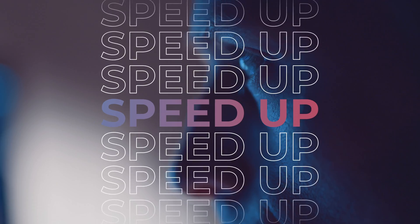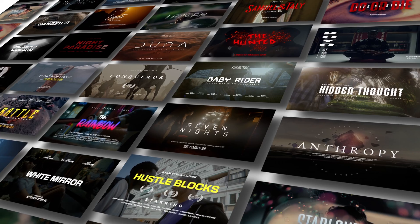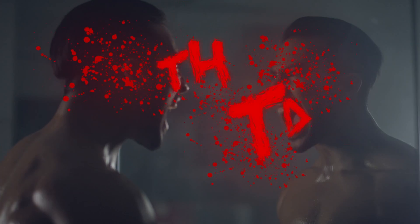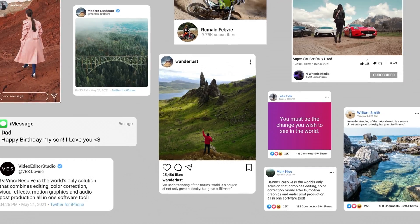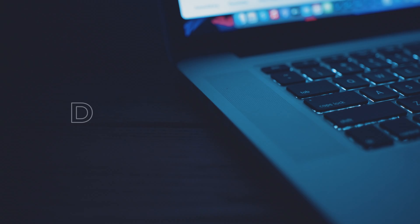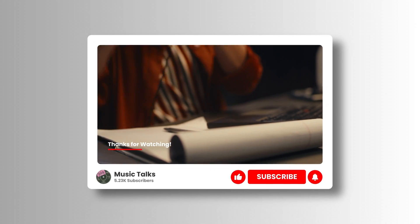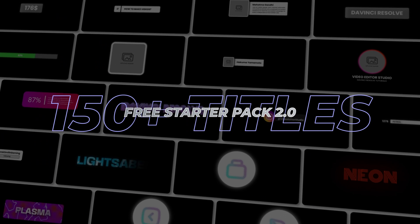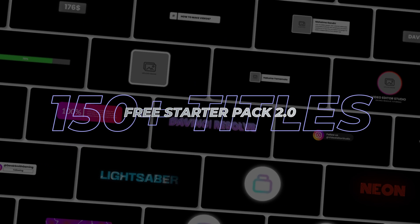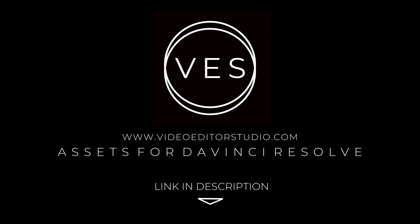Speed up your workflow and create better videos using the packs available on our website, including titles, transitions, and templates built only for DaVinci Resolve. Get started today by downloading our free starter pack that contains over 150 elements. Link in the description below or at video2studio.com.